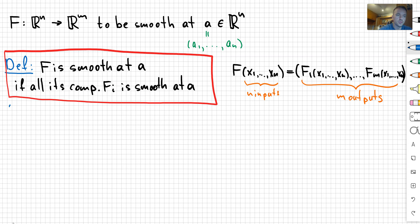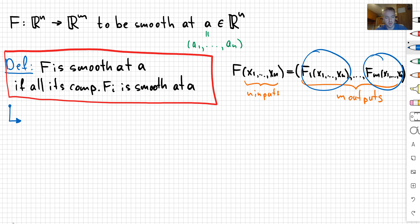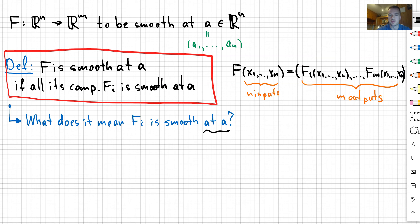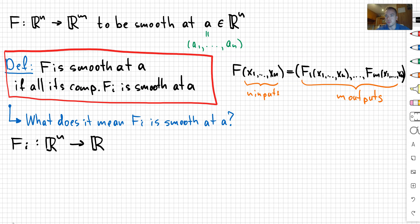So the question is, as soon as we know how to check that f is smooth starting from the top, we just need to check that each of these components is going to be smooth. But then the question is, what does it mean that fi is smooth? And again, remember, we're talking about smoothness at A. Fi, as a function, is going to map from Rn to R. And in my previous video, we discussed this type of functions — these are multivariable functions.